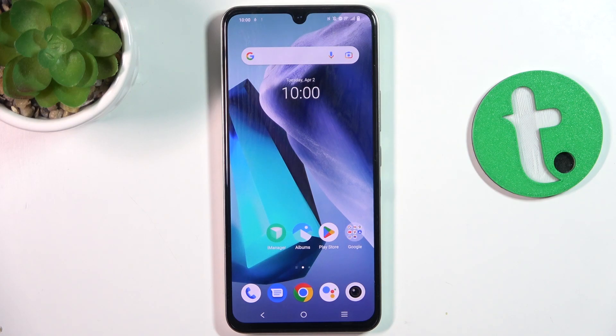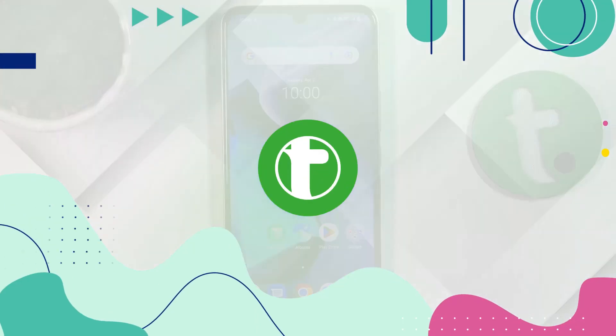Hi guys, today I'm gonna show you how to remove SIM Lock from Vivo X80 Lite.